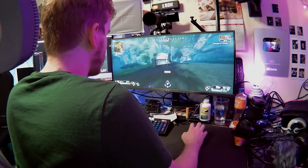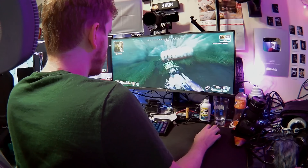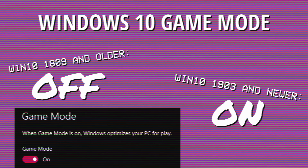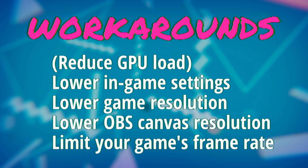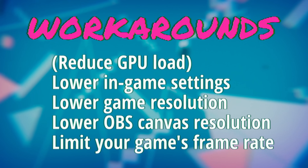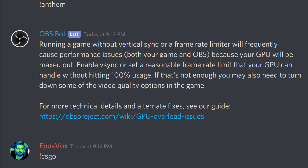Streamers want OBS to still be able to stream while playing their game, and the obvious fixes we have covered countless times on this channel were anything to reduce your game load. Prior to Windows 10 version 1903, the recommendation was to turn game mode off. Now the recommendation is to turn it on, and I'll explain that in a little bit. You could also reduce your in-game resolution or graphics settings, or frame cap your game to 60fps — anything to lower your game's GPU usage so that OBS has more room to breathe and operate.